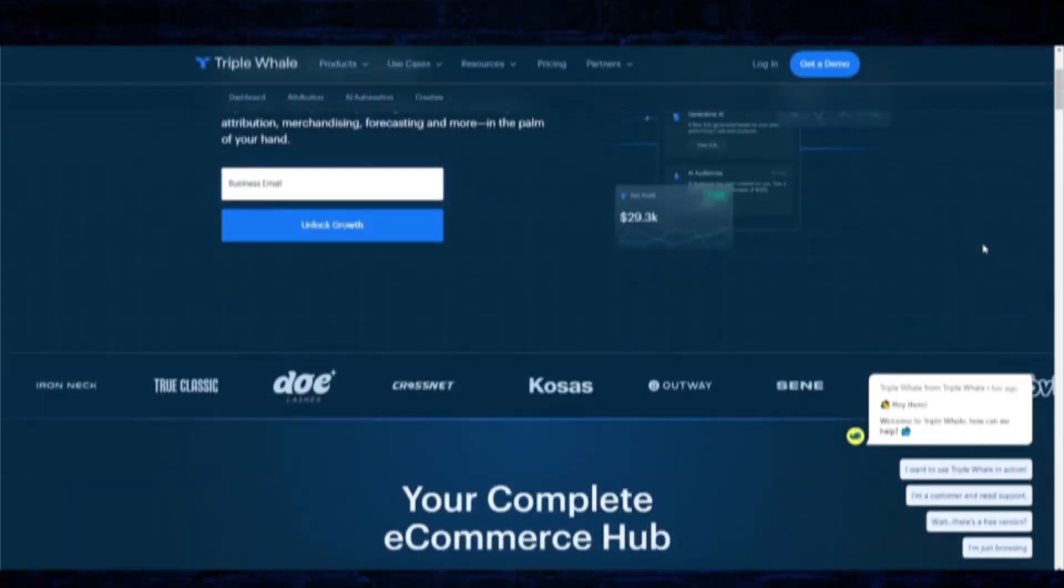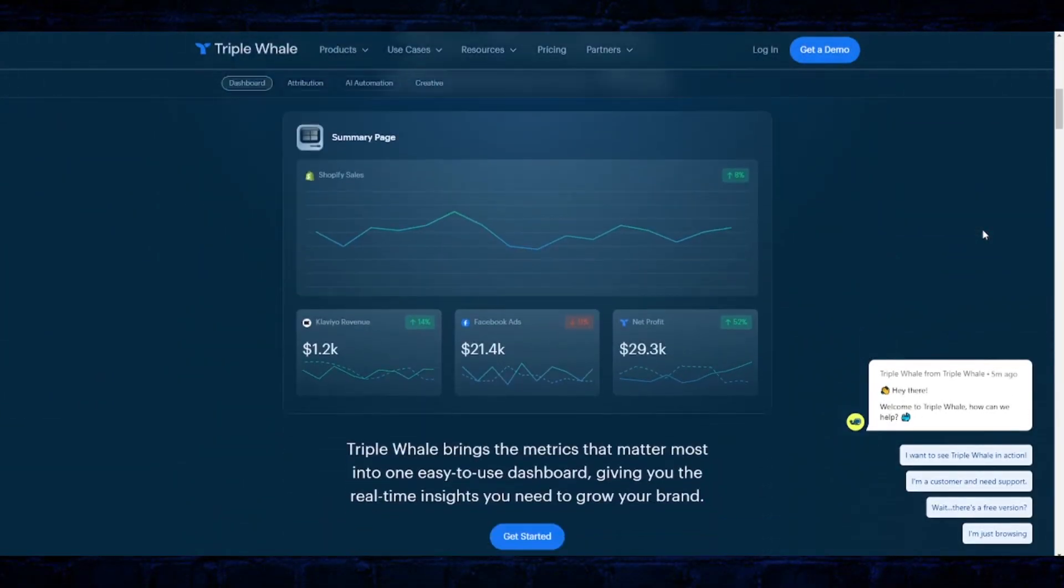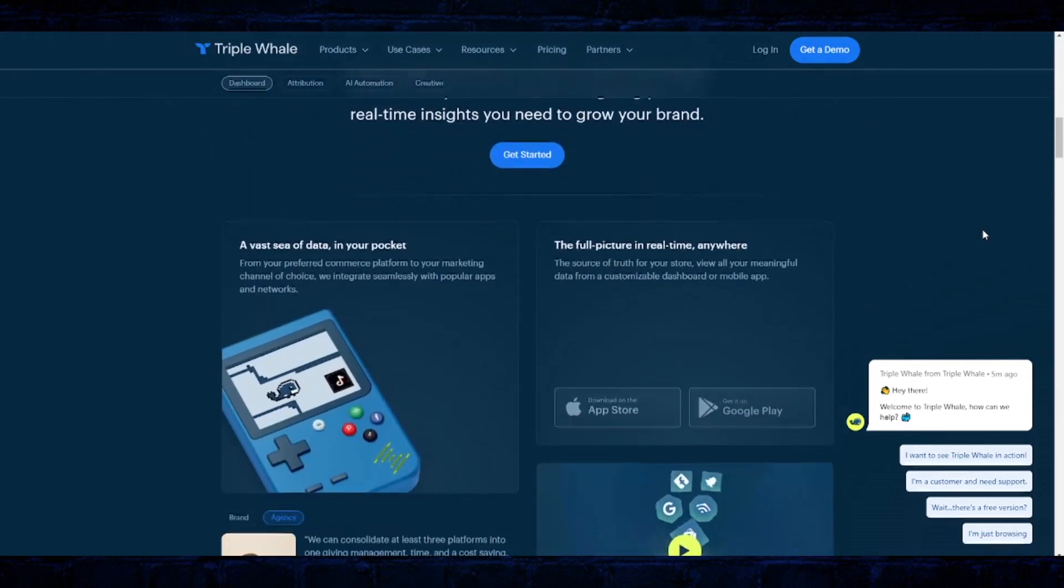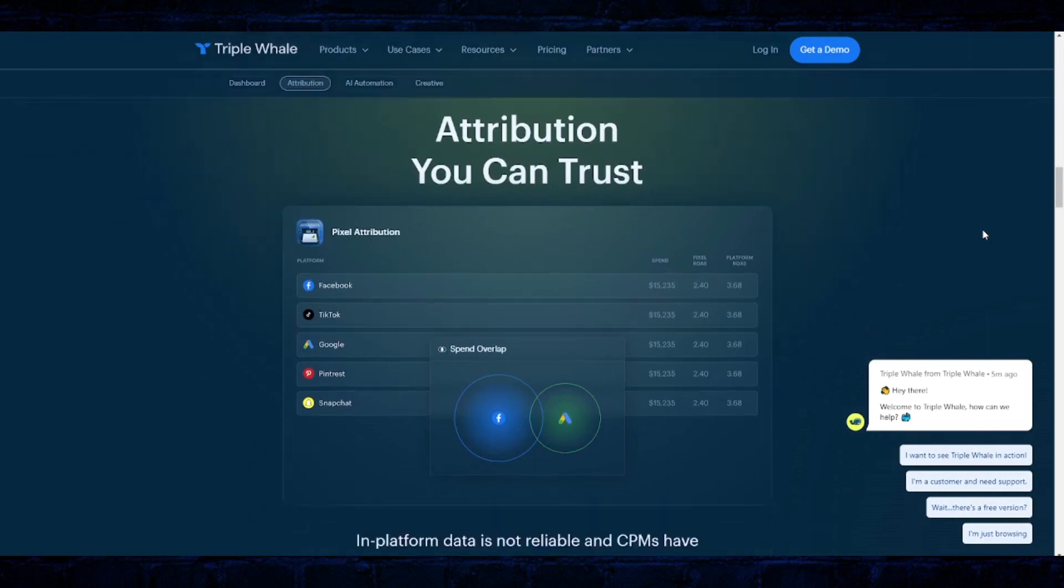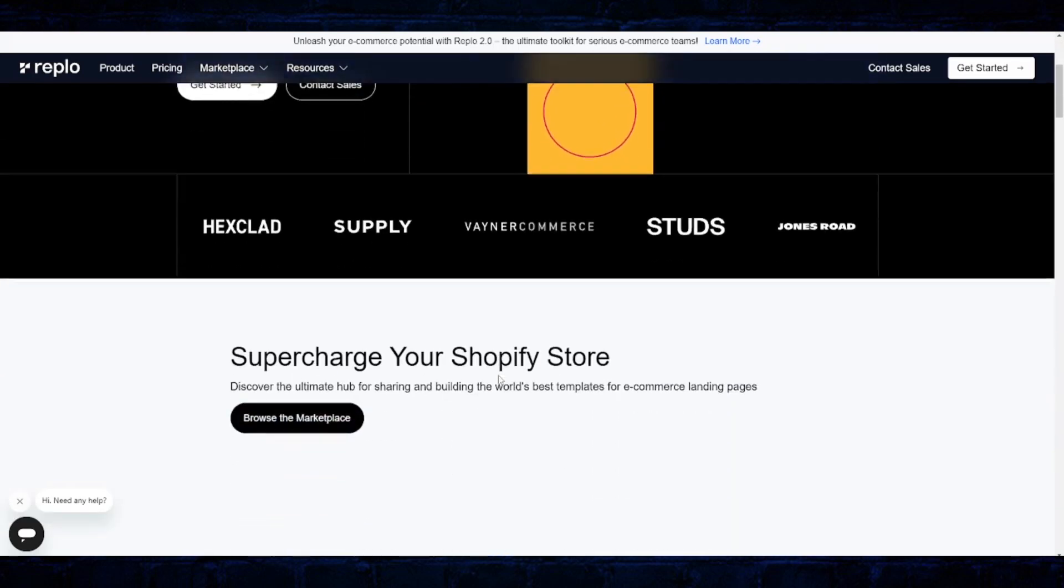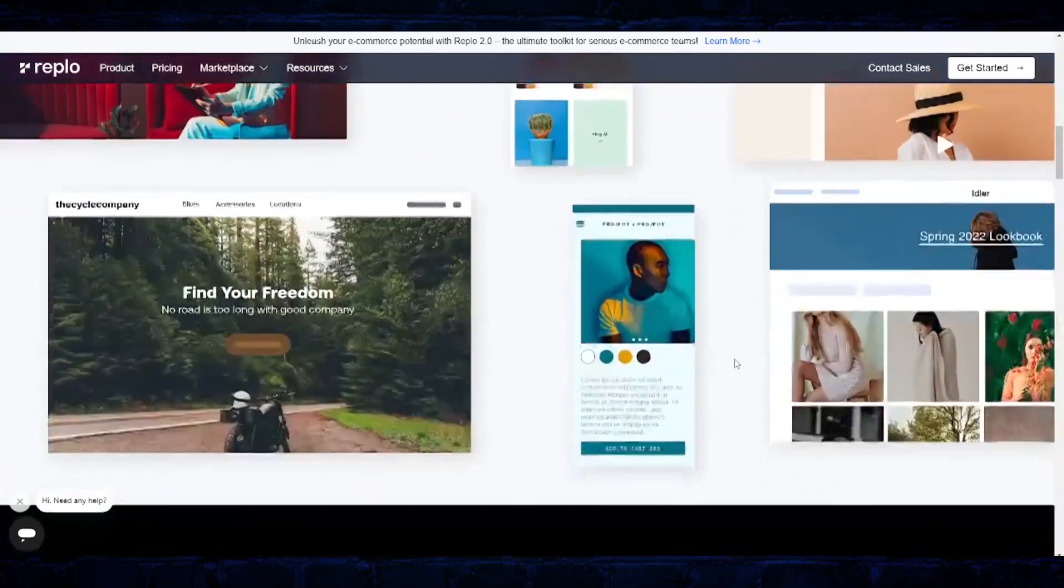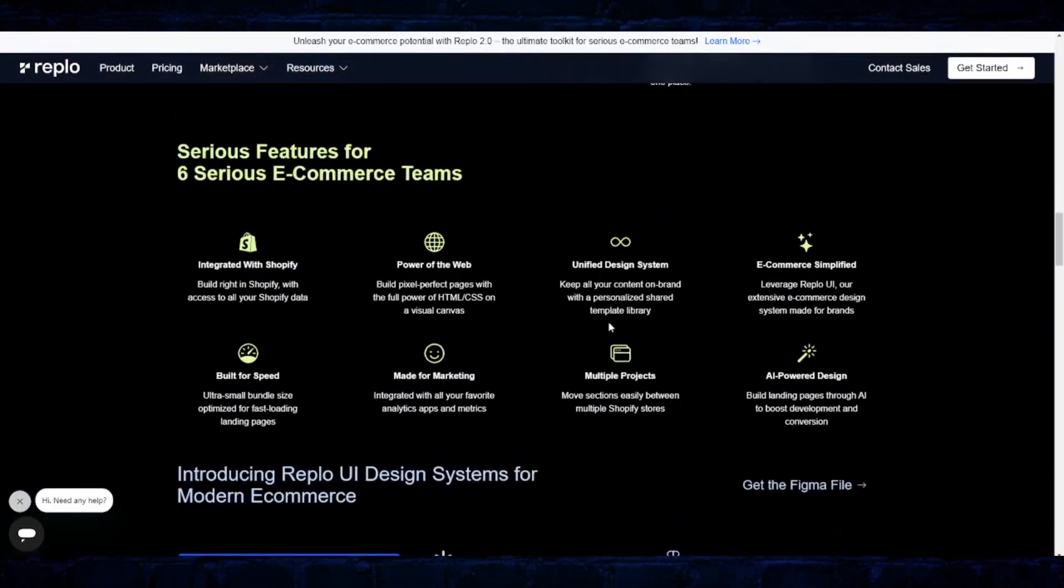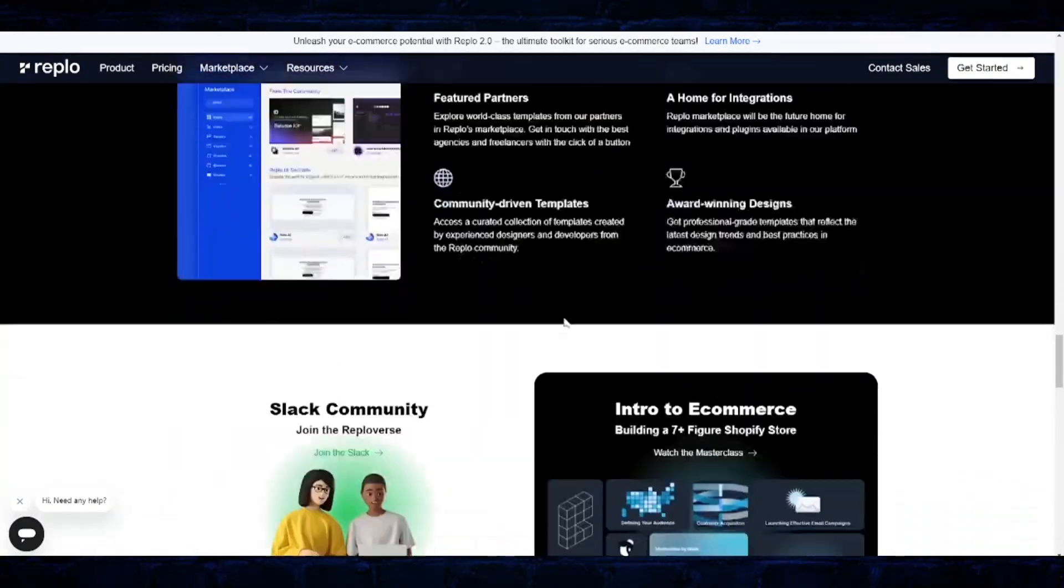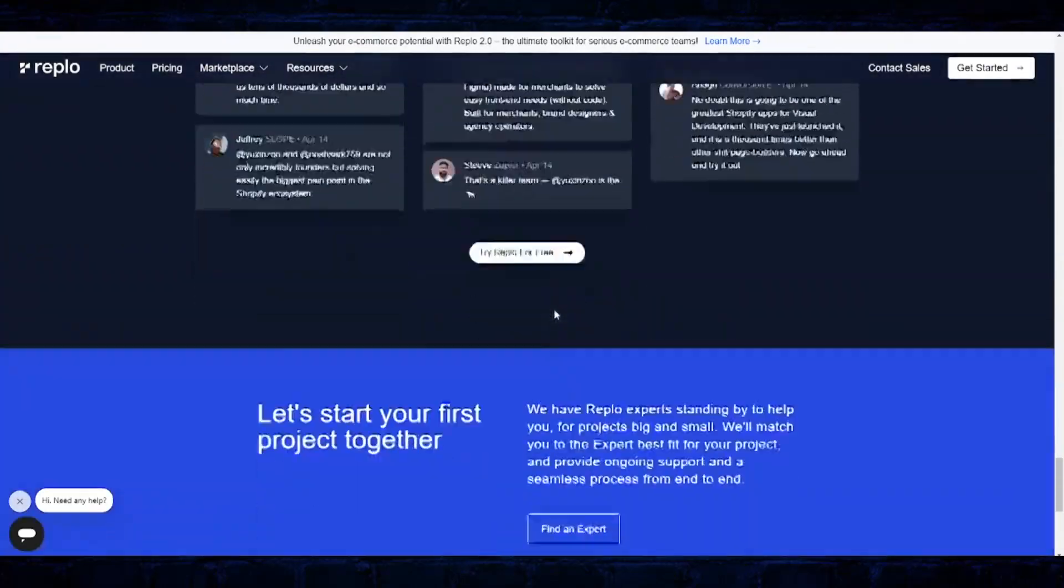Triple Whale is the source of truth for data that helps you make better decisions. Replo is an e-commerce platform designed to supercharge Shopify stores. It offers a toolkit for serious e-commerce teams, allowing them to create ultra-customizable landing pages, launch campaigns faster, and free up developers to focus on more complex features. So with that, I'll turn it over to you, Sean.